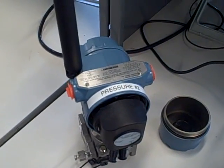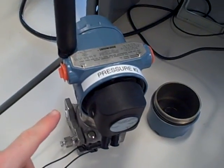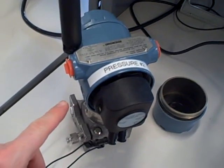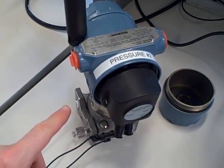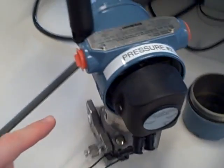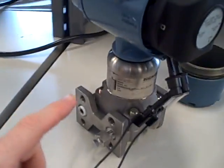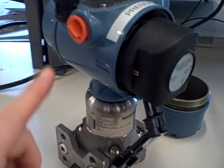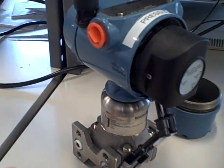Here we're looking at a Rosemount Model 3051S Differential Pressure Transmitter, a Supercell model, and this is a wireless device.